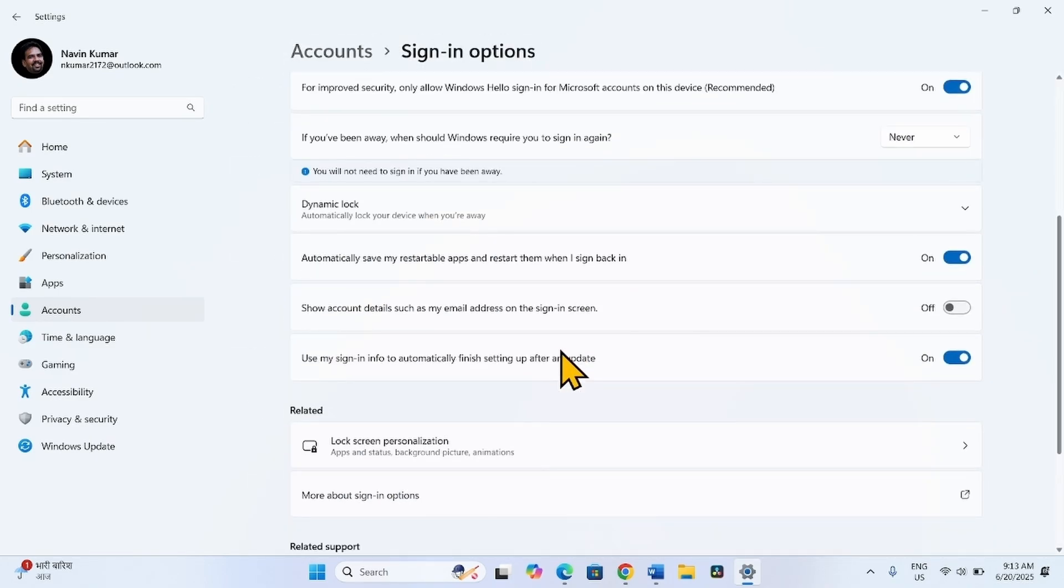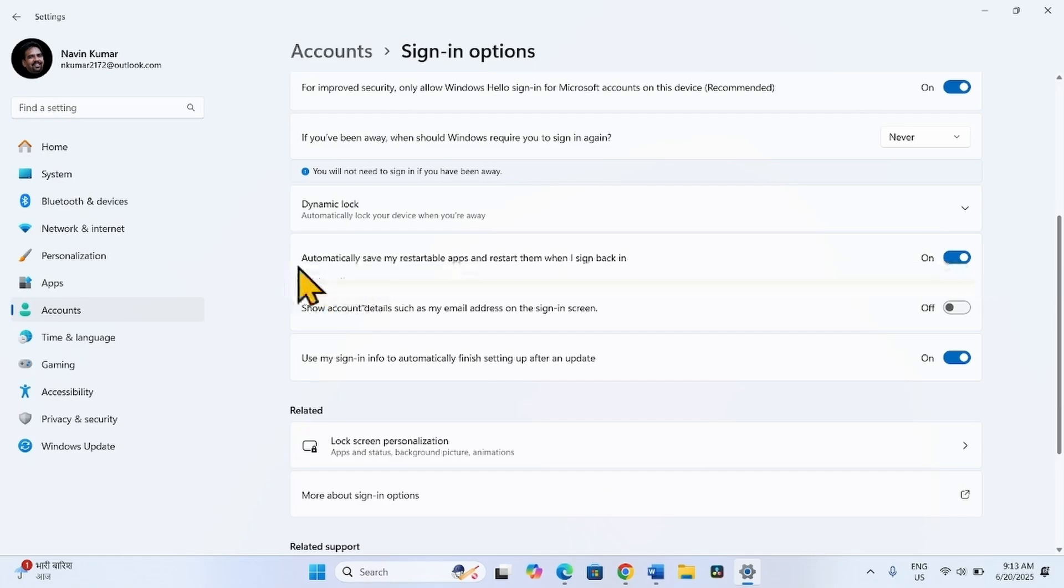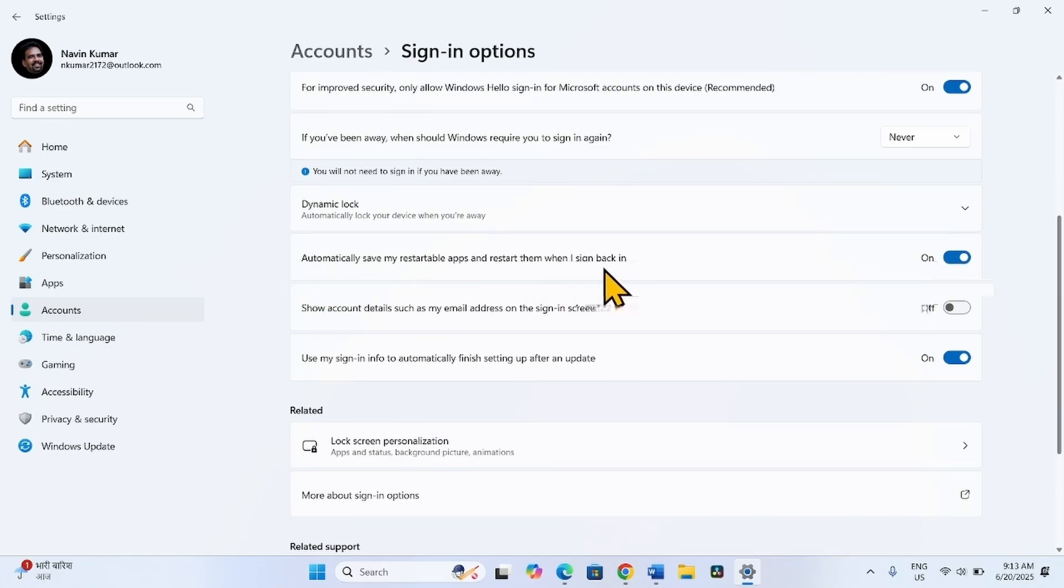Scroll down. Here you will find automatically save my restartable apps and restart them when I sign back in. Turn off this setting.